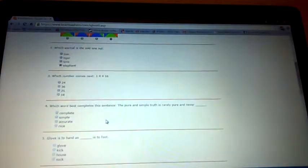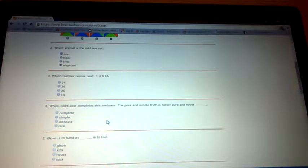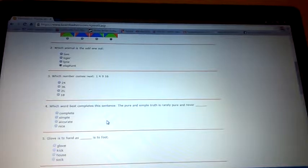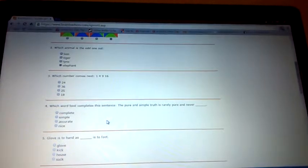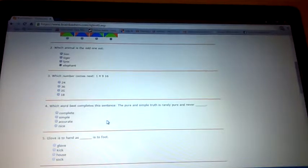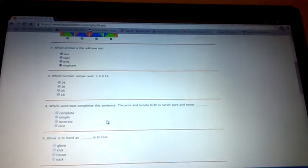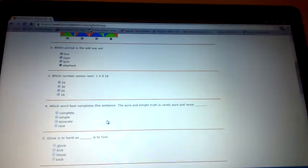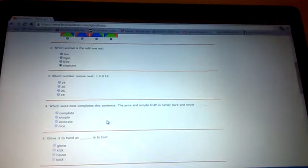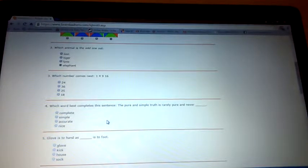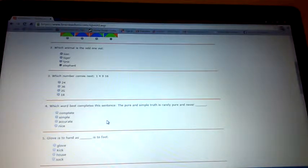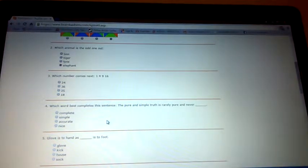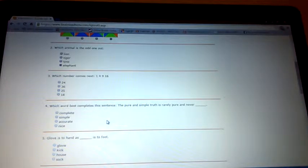Which number comes next? One, four, nine, sixteen. Right, so what do you add to four to get nine? Literally my brain is stuck. One plus three equals four, four plus something equals nine. Oh yeah, it's five. And then it's seven.